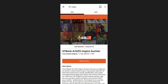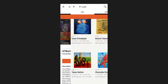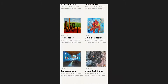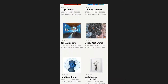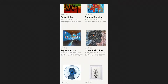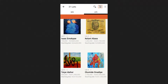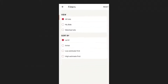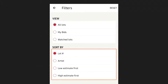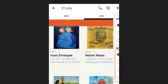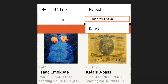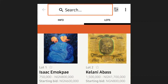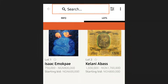Now that we're logged in, you can view lots. Just like the web, you can scroll up and down and see lots of interest. On the upper right, you can sort by lot number, artist, low estimate first, or high estimate first. You can also type in lot number, title, and artist to search.